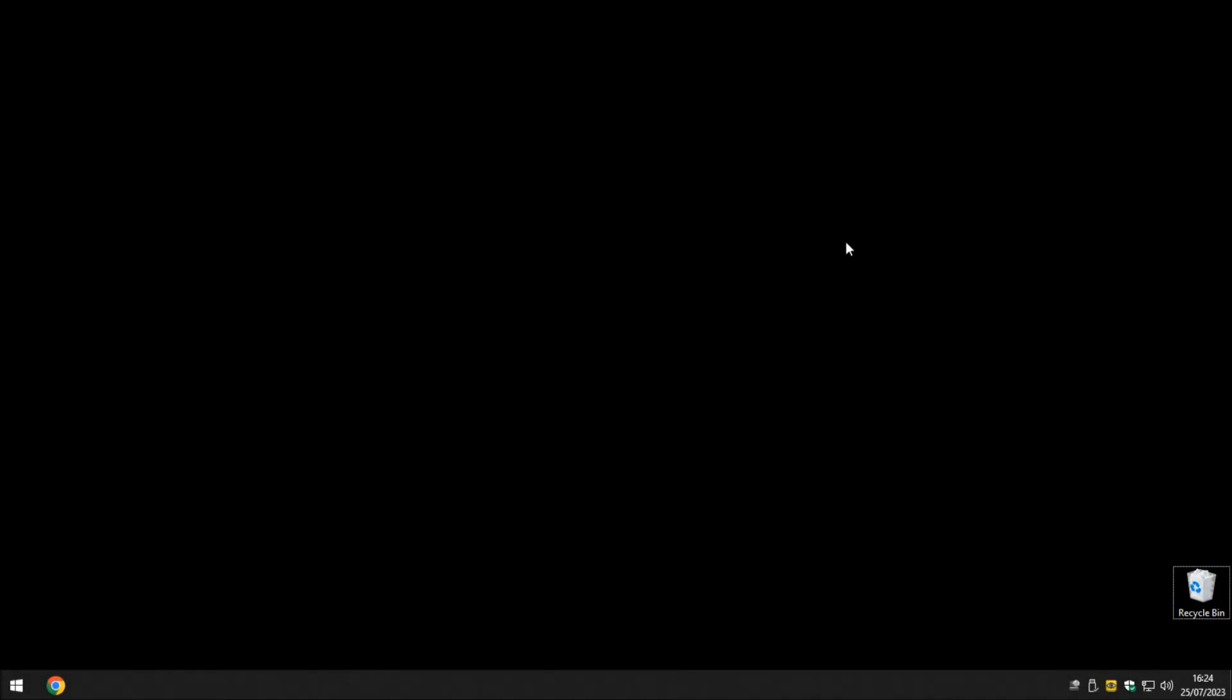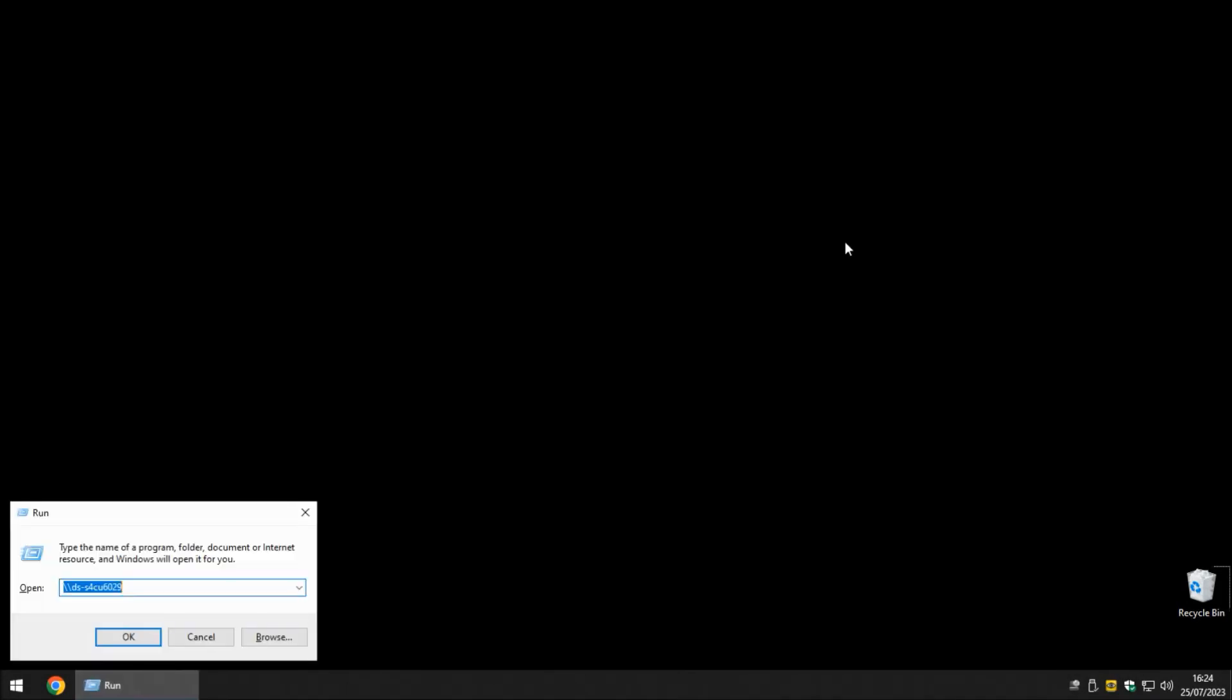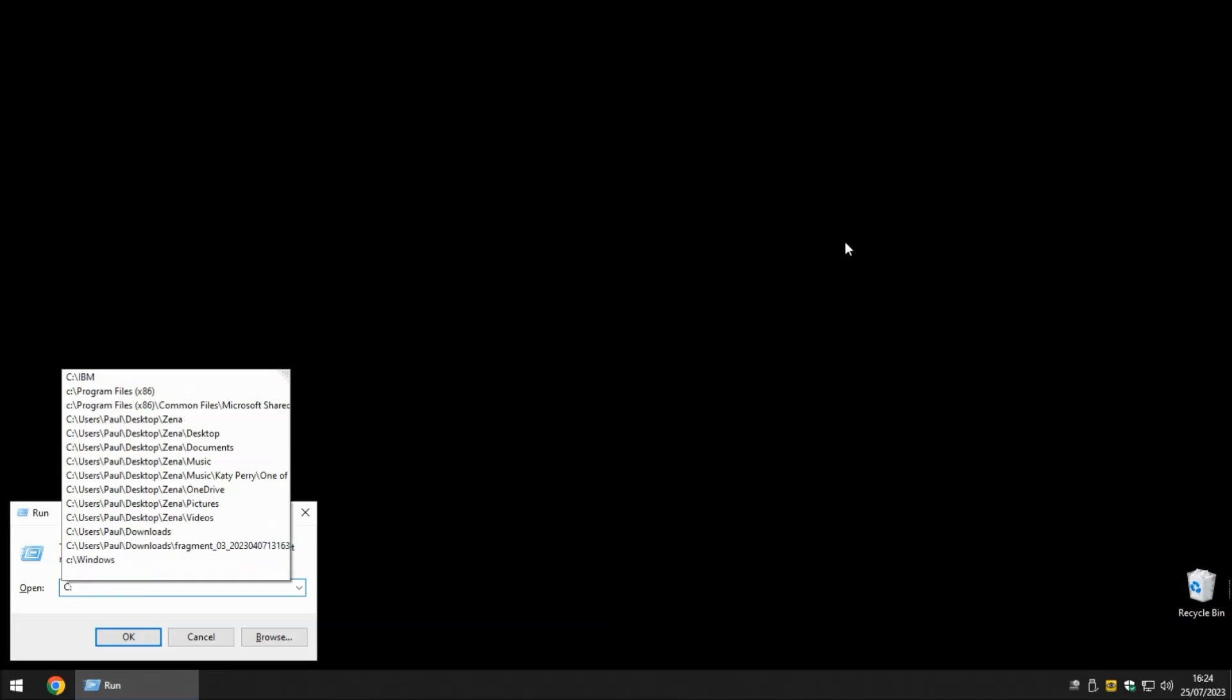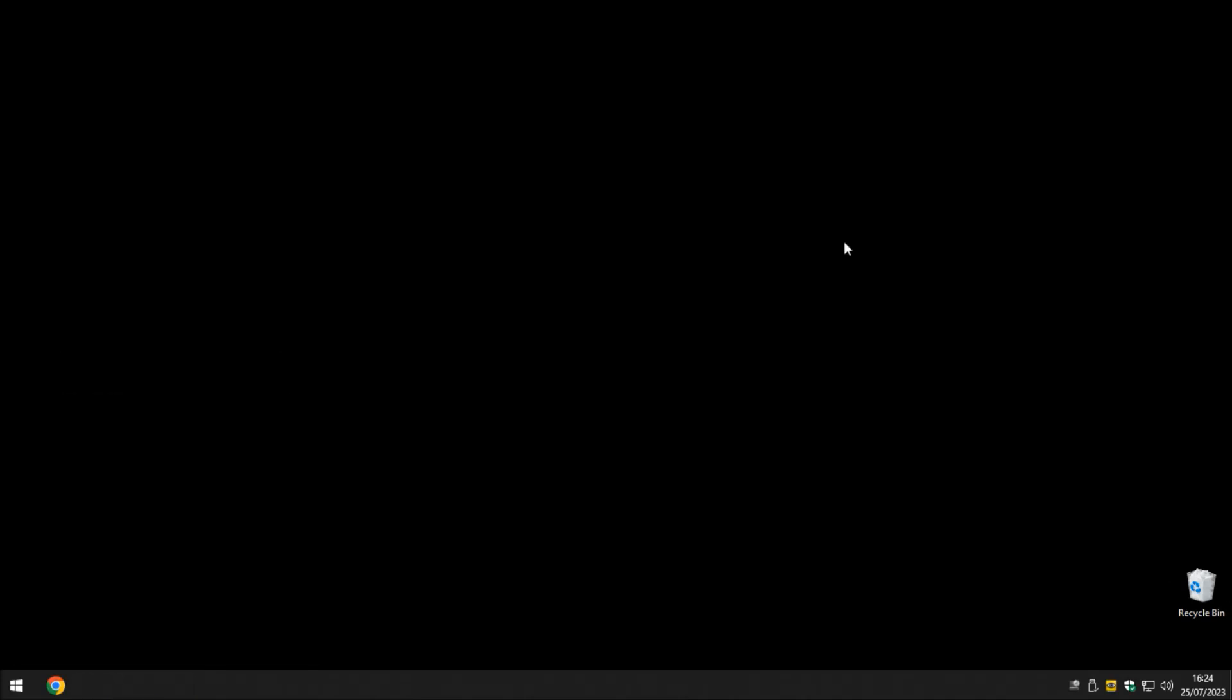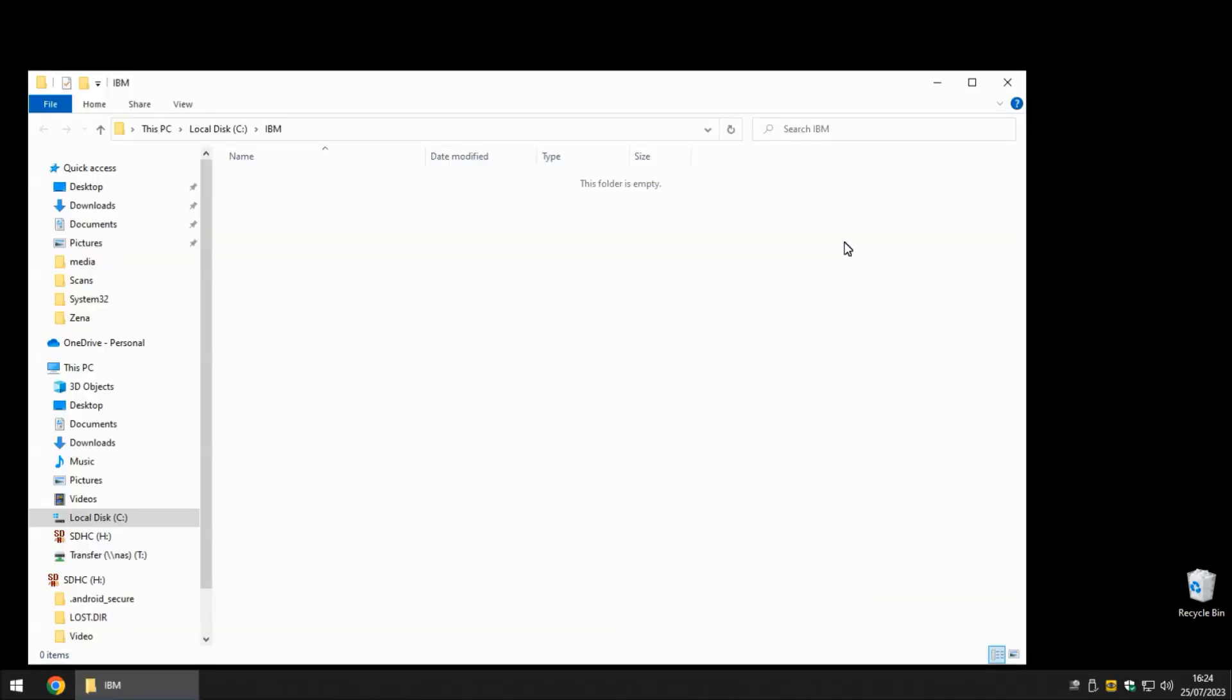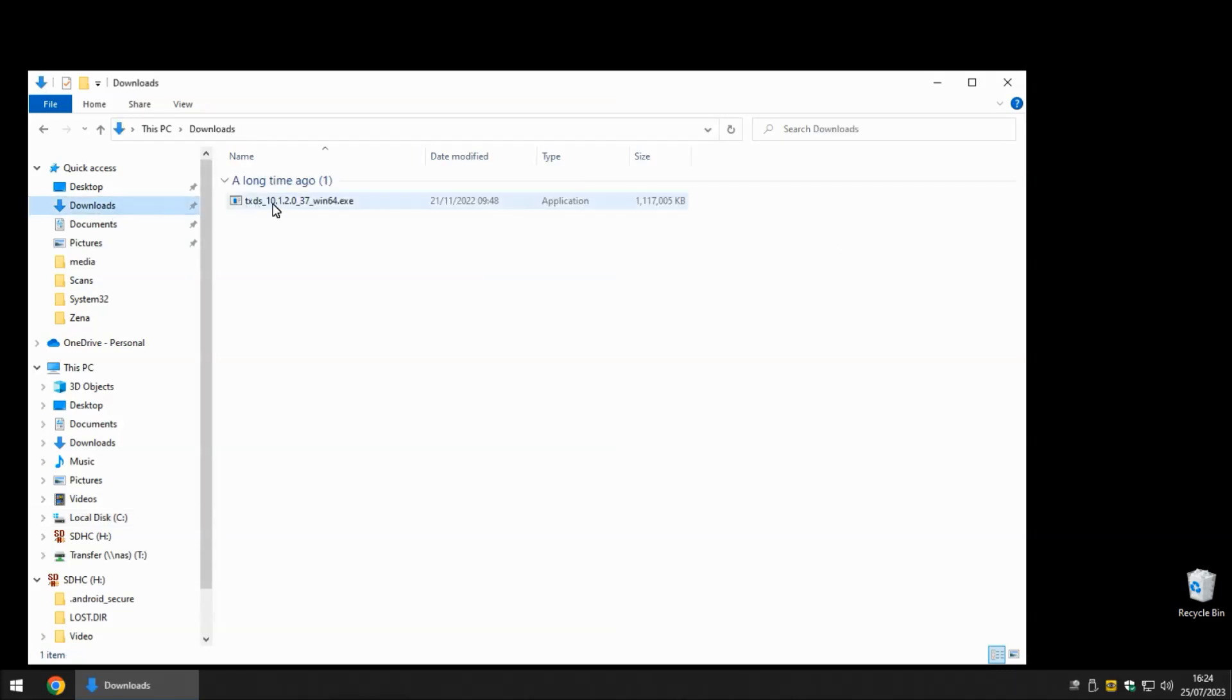Here we have a brand new Windows 10 installation, where as you can see in the IBM directory, I do not have any Transformation Extender versions installed at all. Over here in the downloads, we have the downloaded package for 10.1.2.